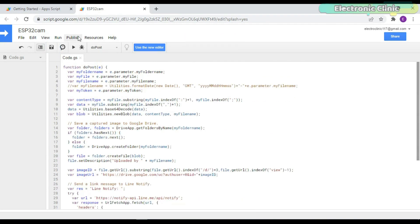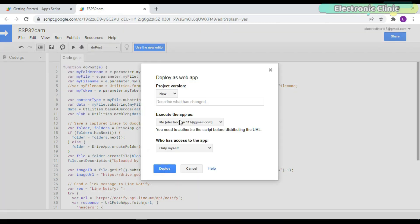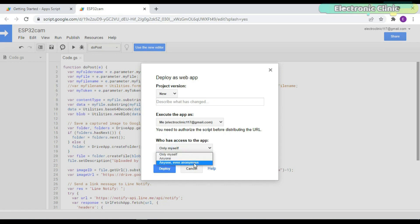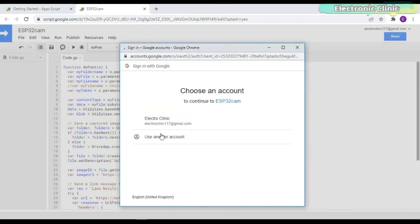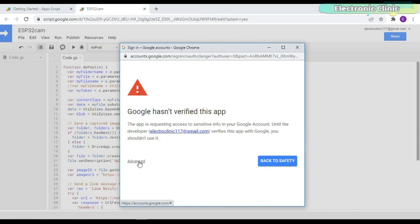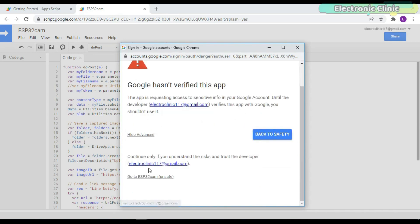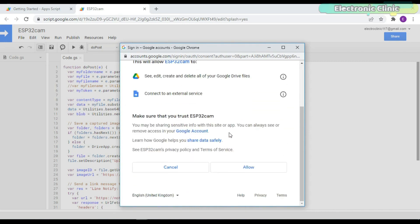Save this code. Go to the Publish menu and click Deploy as Web App. Under who has access to the app, select anyone even anonymous, and click on the Deploy button. Click on Review Permissions. Select the email ID. Click on the Advanced. Click on your project. Scroll down and click Allow.